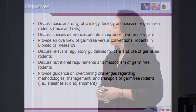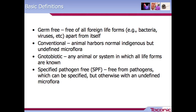I wanted to start by reviewing some basic definitions. For germ-free specifically, we're talking about animals that are free of all foreign life forms apart from themselves, versus a conventional animal which harbors normal indigenous but undefined microflora.